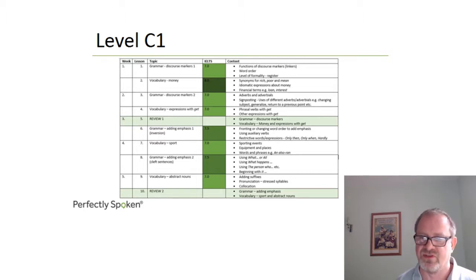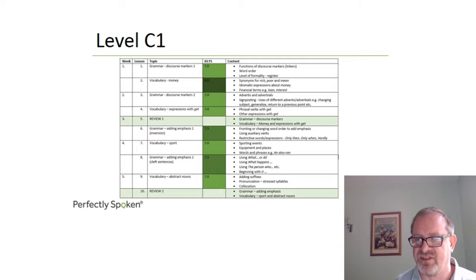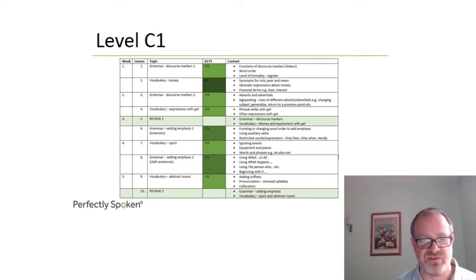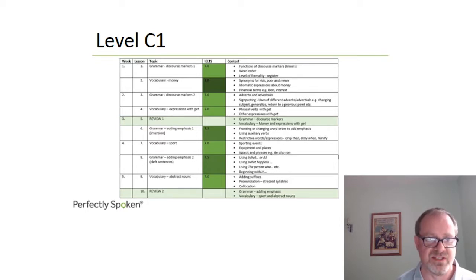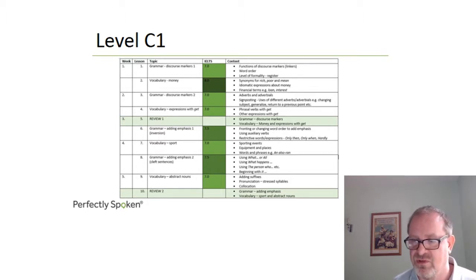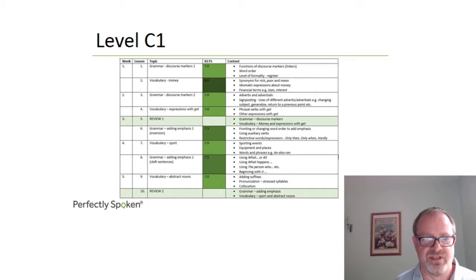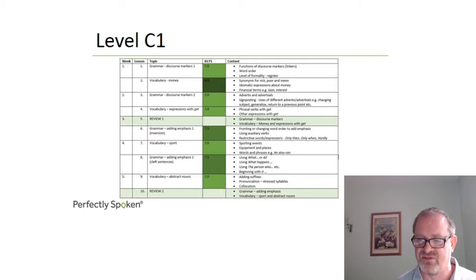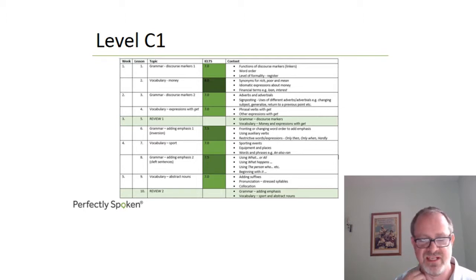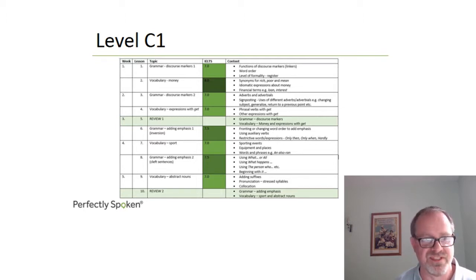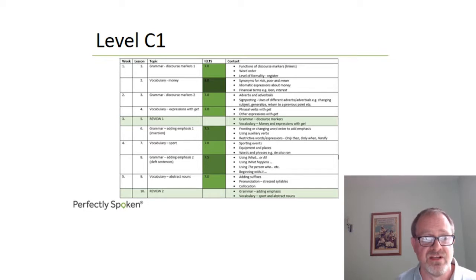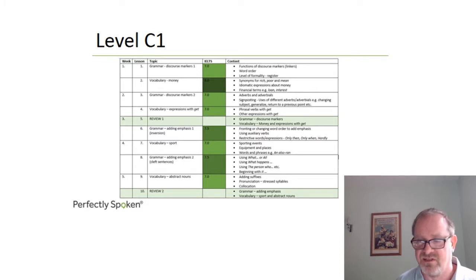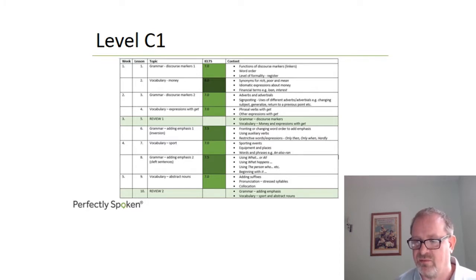Lesson four is on expressions with get. Get is a fantastically versatile verb. It's used to make all sorts of phrasal verbs and indeed other expressions such as to get married or get engaged or get into trouble and so on. Lesson five is a review. Every fifth lesson is a review of the preceding four lessons. So this is reviewing discourse markers, money and get basically to consolidate what you have learned.